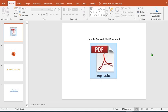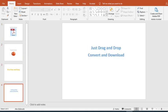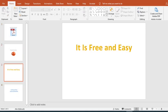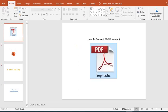So now this is the PDF document that is now converted to PowerPoint presentation. That is how easy it is to convert your PDF to PowerPoint presentation.